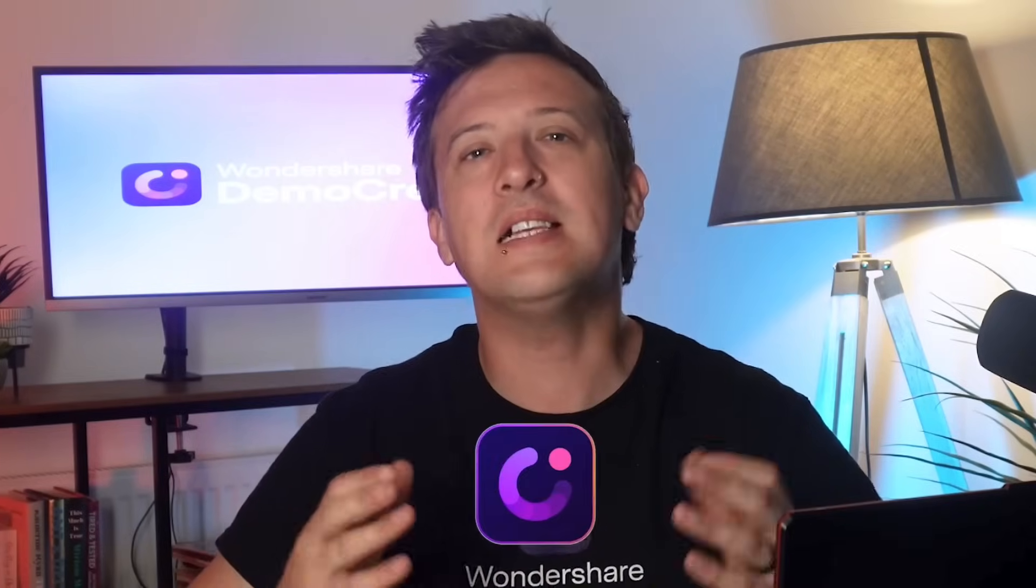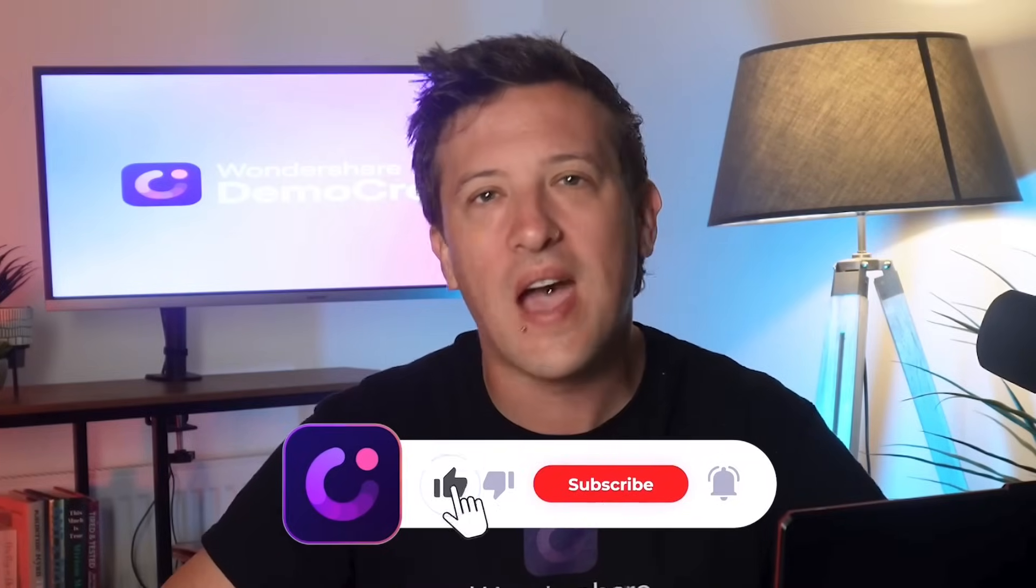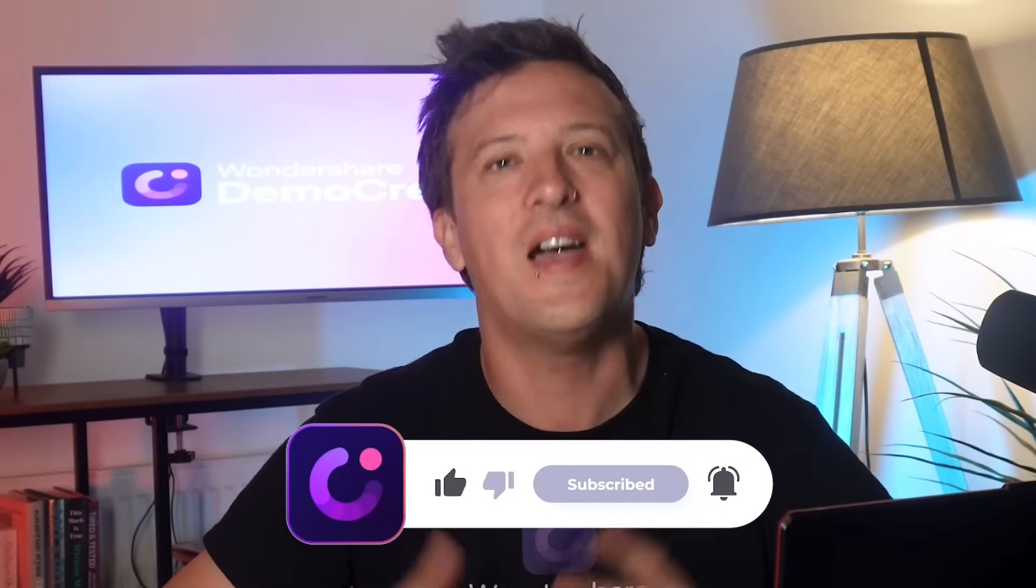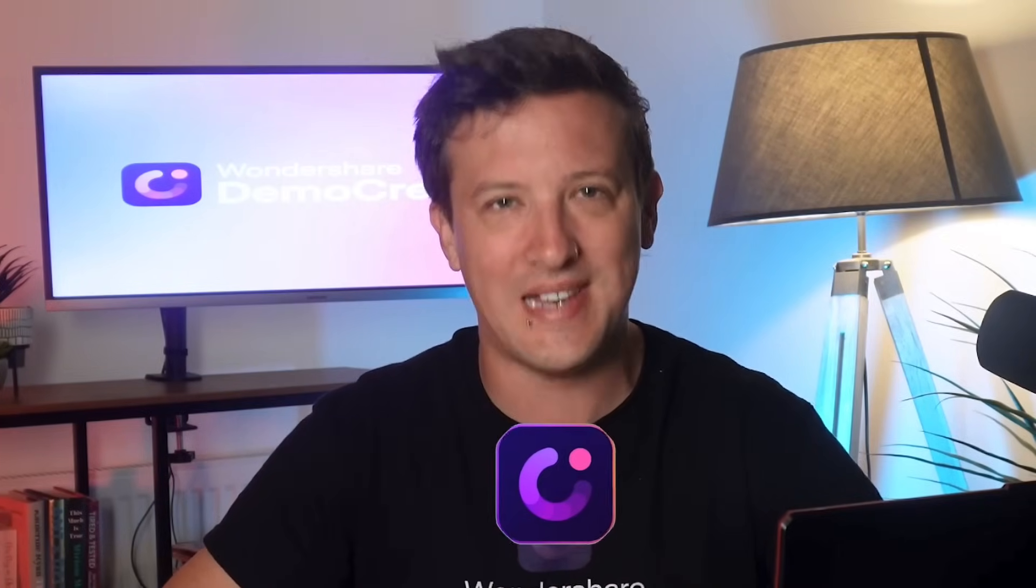If you enjoy our content, please like this video and subscribe to our channel. And I'll see you in the next one.